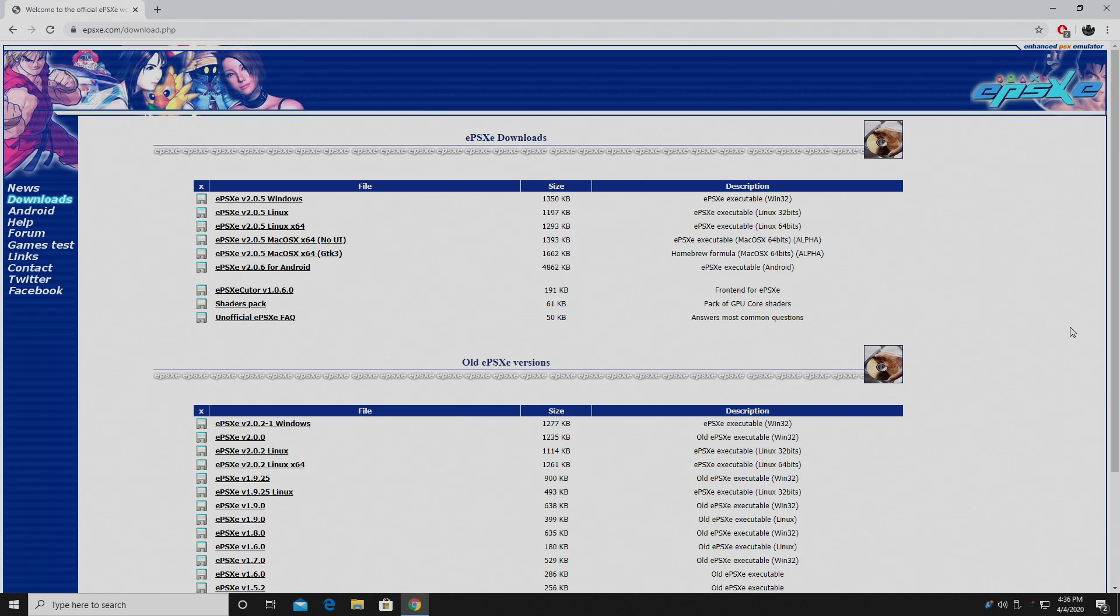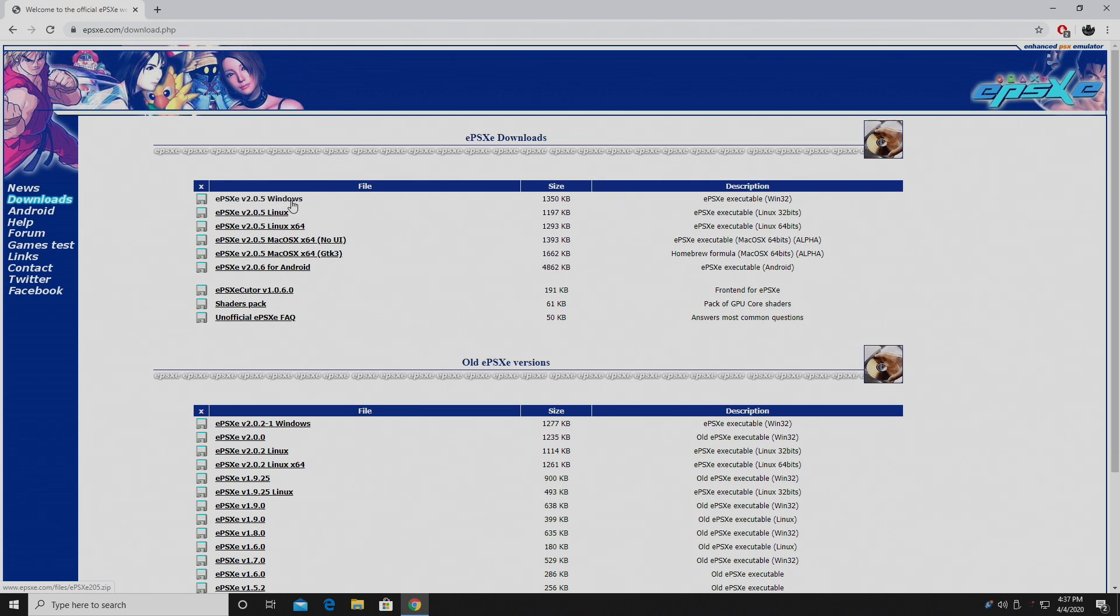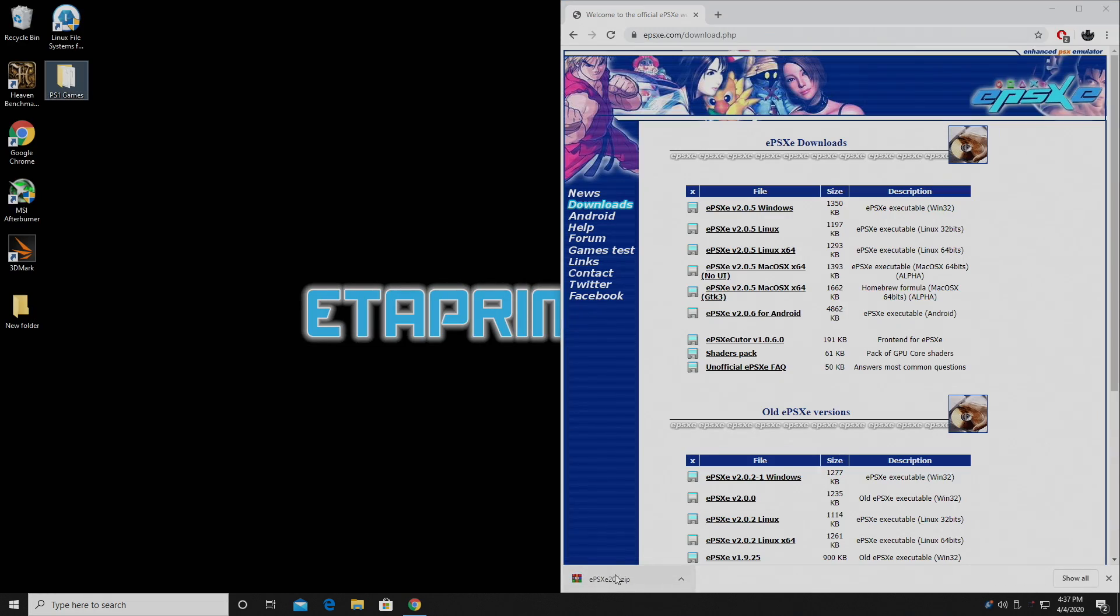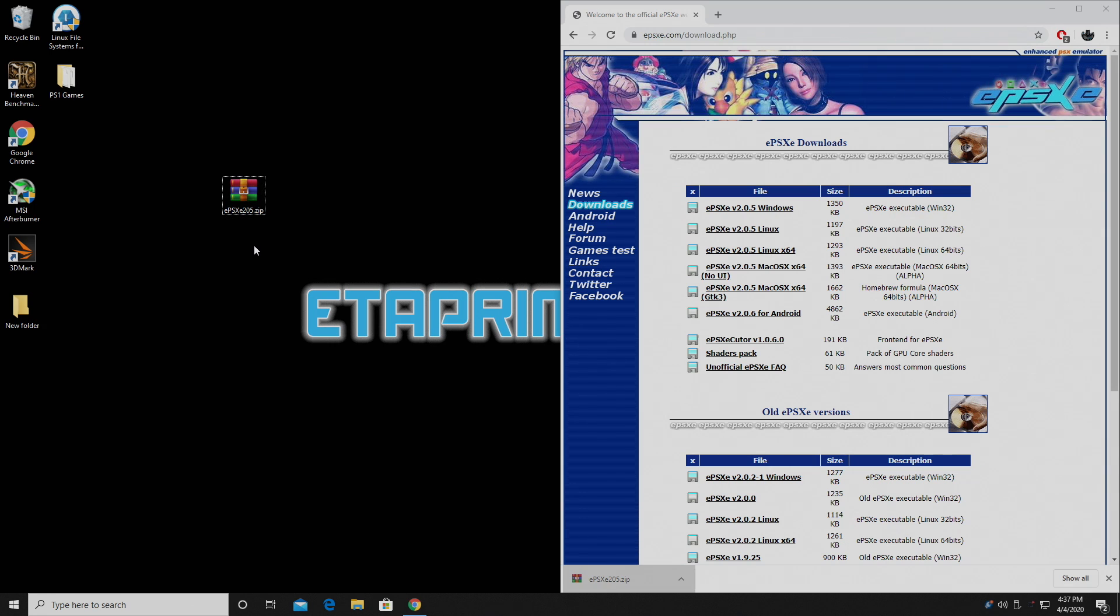Link for this is in the description. We're going to head over to epsxe.com and we're going to grab the latest version, which is as of making this video 2.0.5. It also works for Mac and Linux, but we're grabbing the Windows version. Now that I have this downloaded, I'm just going to place it on my desktop for easy access.